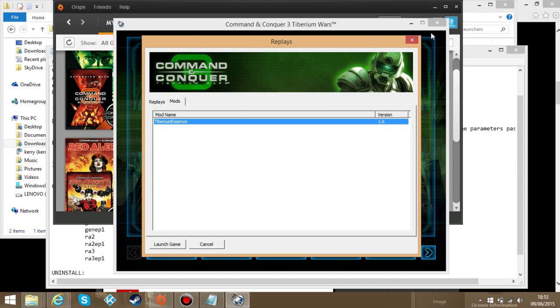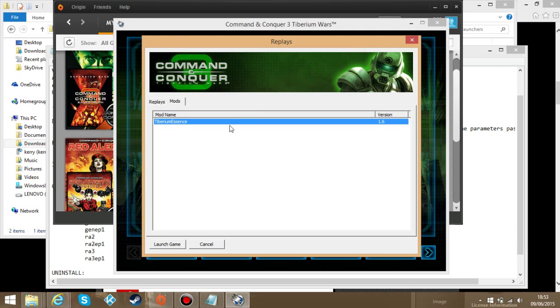I'm not going to actually click launch game because it takes forever to load for me because I'm recording. If you have liked this tutorial and you found it helpful, please give it a like. Also, if you have any questions, let me know. I'll try to answer them the best I can. And goodbye for now.